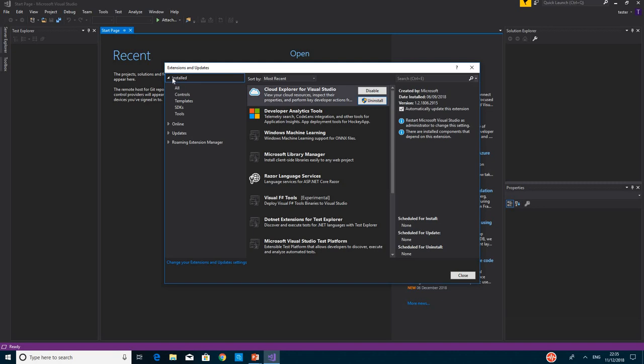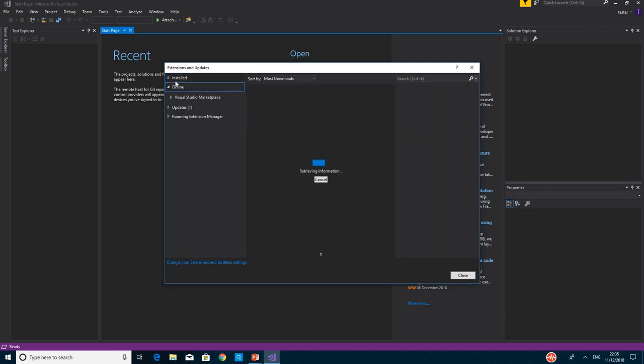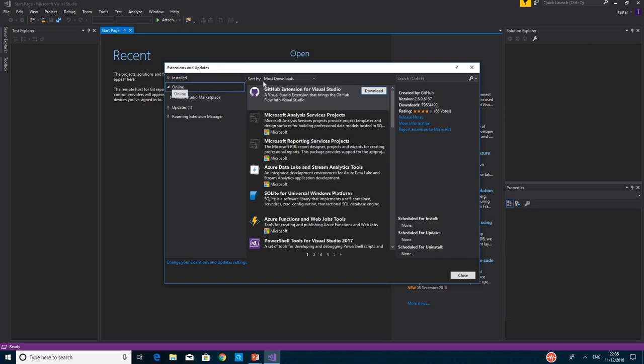By default, you might go into the Installed section that shows the installed extensions and updates you have, but you need to click on Online and make sure that you are online and have internet access.